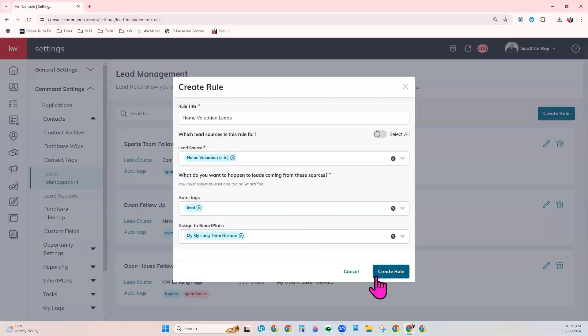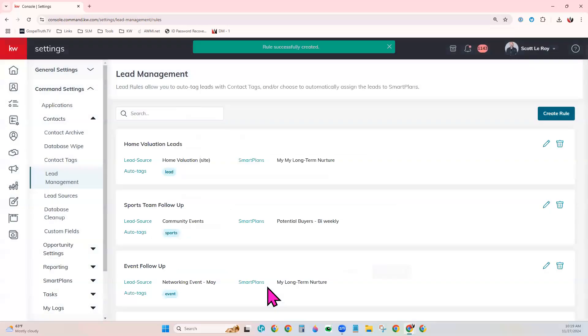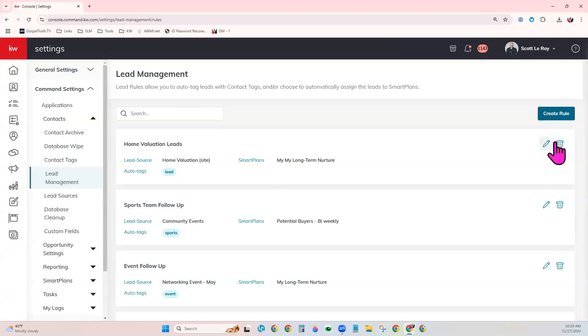Once you're done, go ahead and click Create Rule. And it will create that rule for you here. You can always come back and click the pencil to edit it. And also the trash can if you want to delete it.